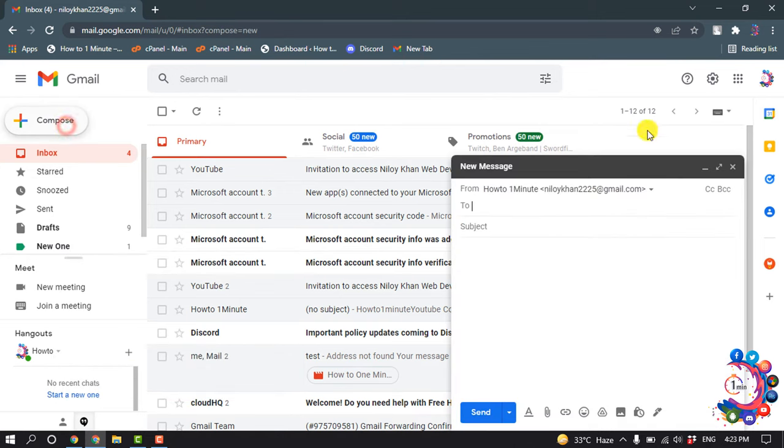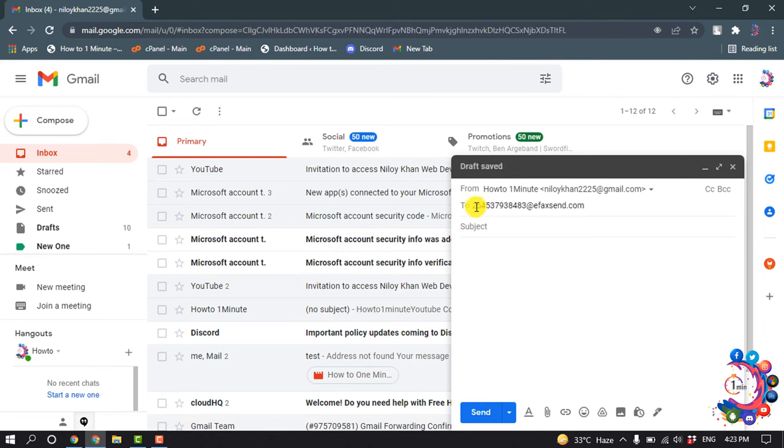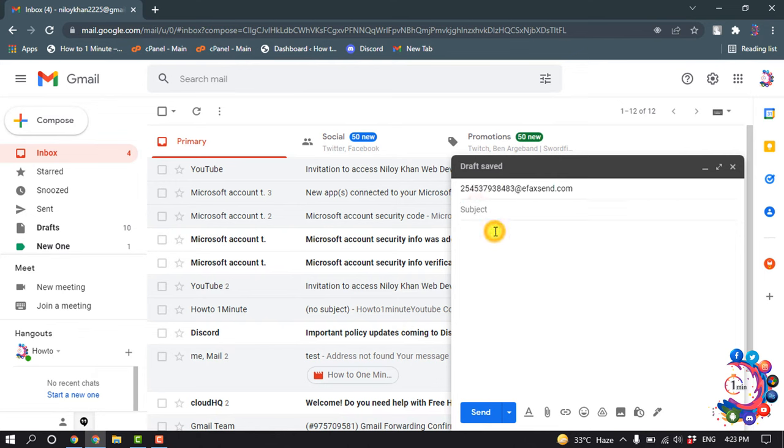Here you have to put your fax email address. So after putting the fax email, you can enter the subject here.